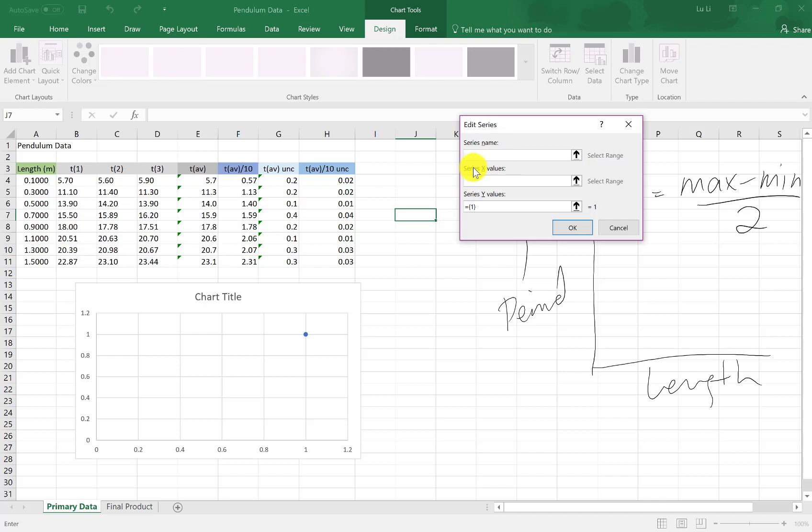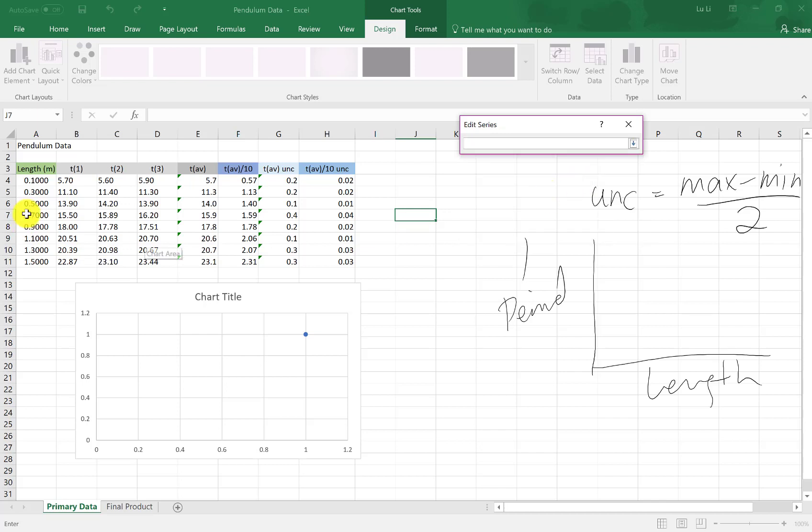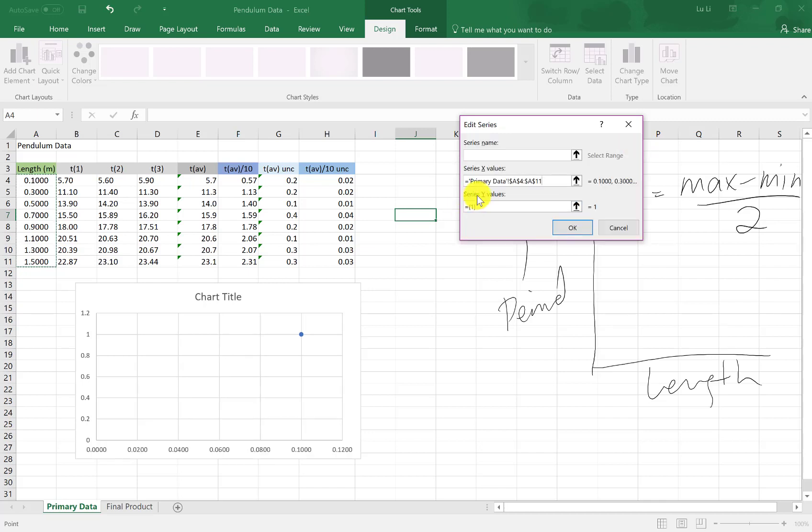But I do need to enter the X values. This little up arrow allows me to select my X values, which are my lengths. Click. Select the length values over here. Go back. To go back, you click on this down box. It drops down back into the window. Now you need the Y values. The Y values, same thing.